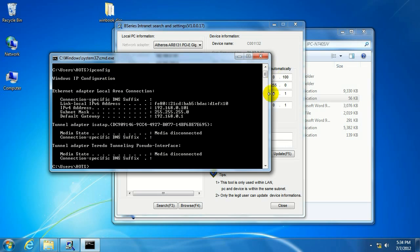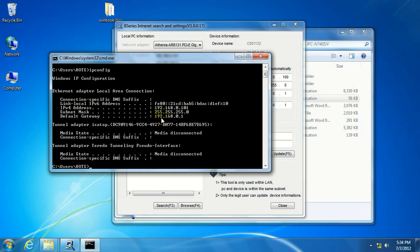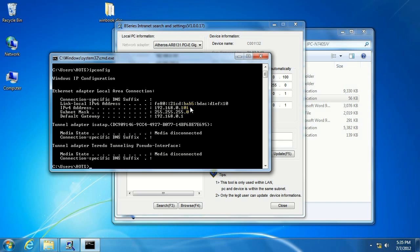We're going to take note of this information listed right here. The default gateway, that's the router's IP address, 192.168.0.1. Yours may be a little bit different, but make sure to take note of this information, as well as the subnet mask. The computer that I'm on has its own IP address. We're going to want to make sure that the IP address we give the camera is different from this computer or any other device that you have on the network.